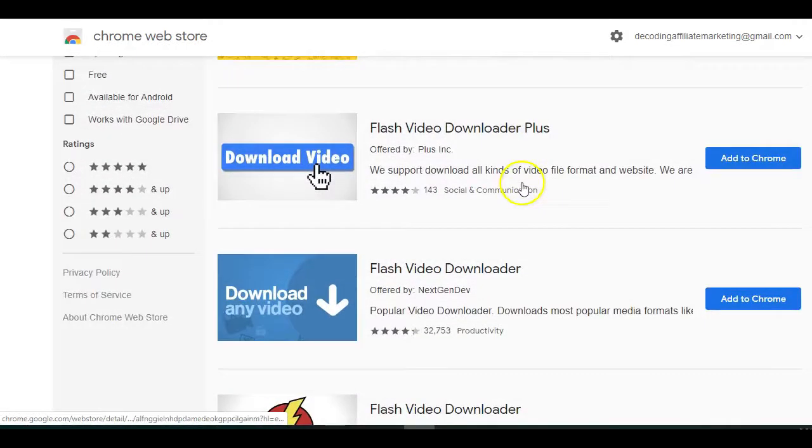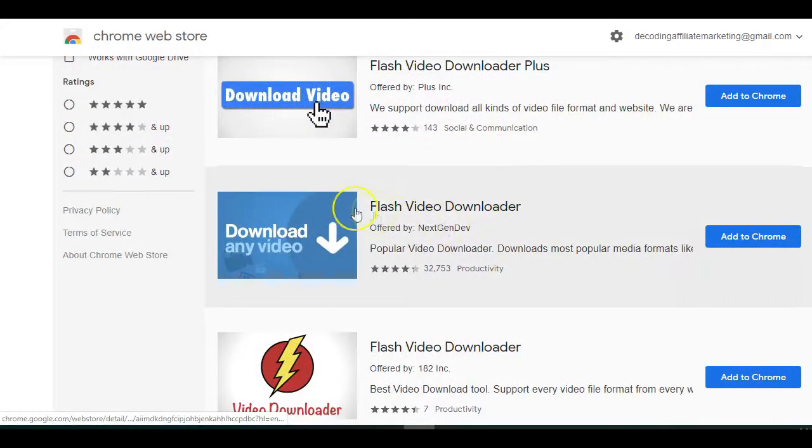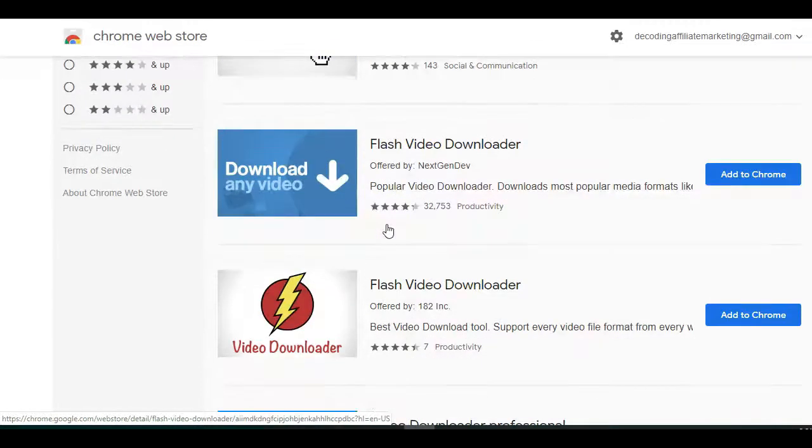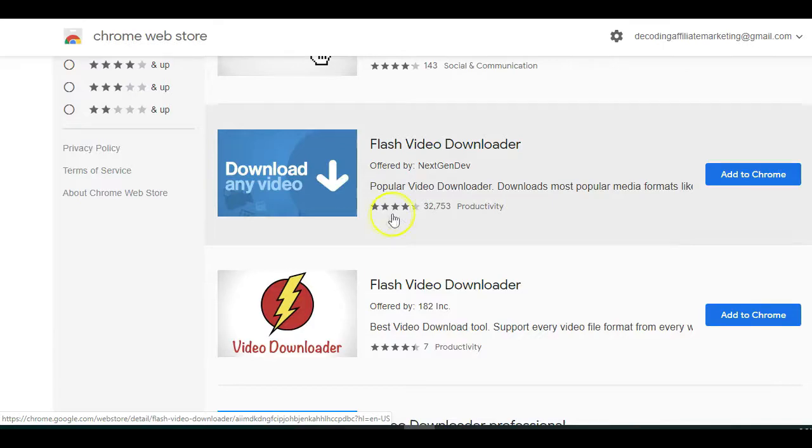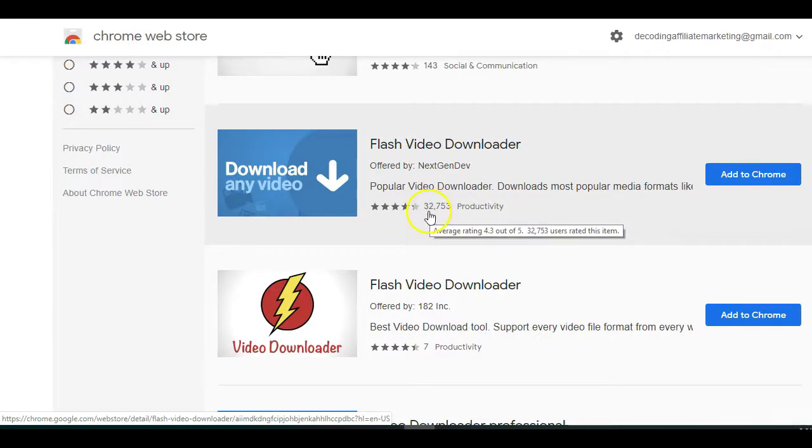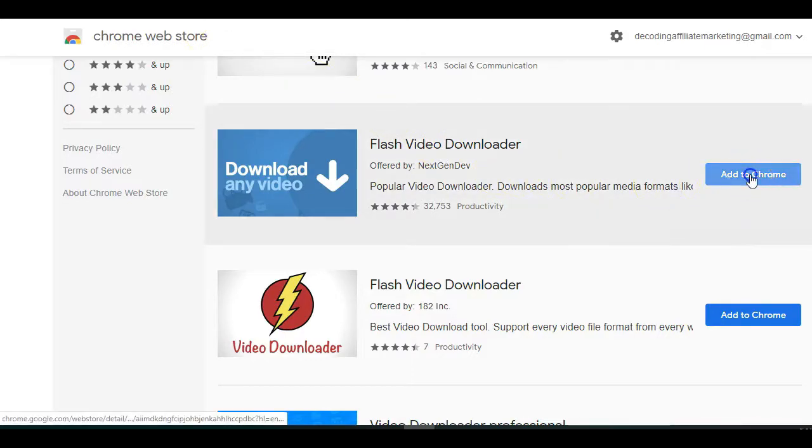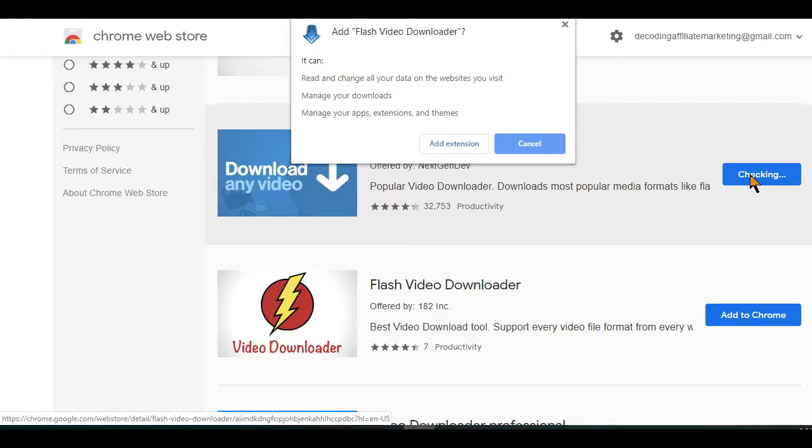Now here is the extension we are looking for. And as you can see, it's been used by more than 2 million users and has been rated by over 30,000 people online. Now simply click on the add to Chrome blue button to start installing it on your device.